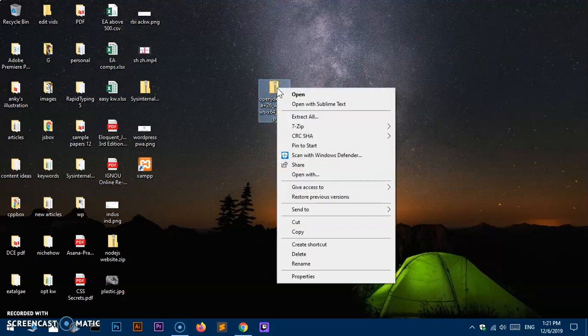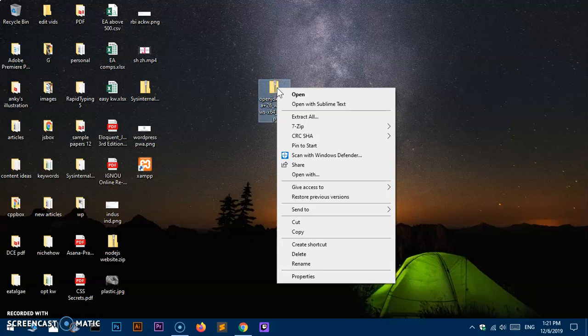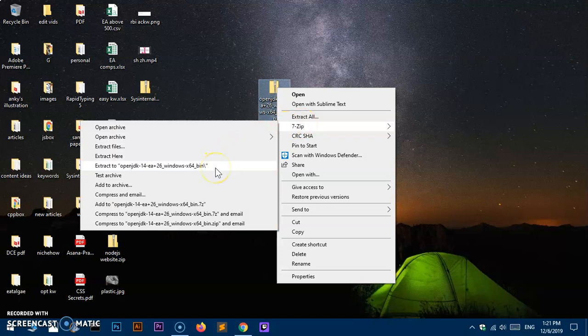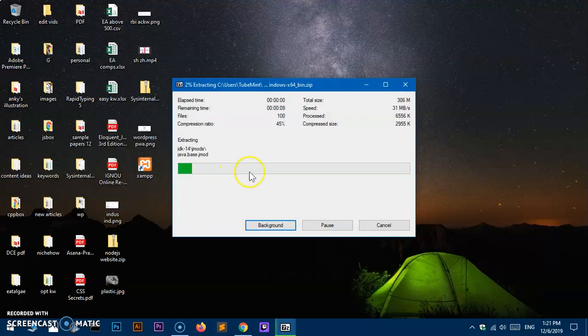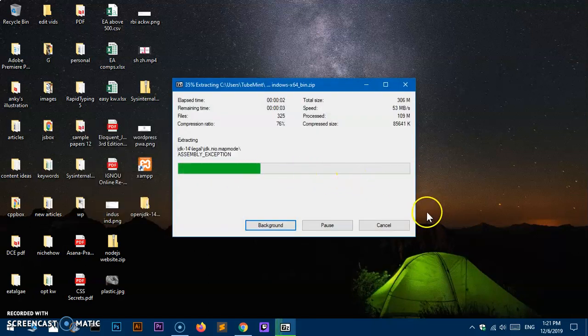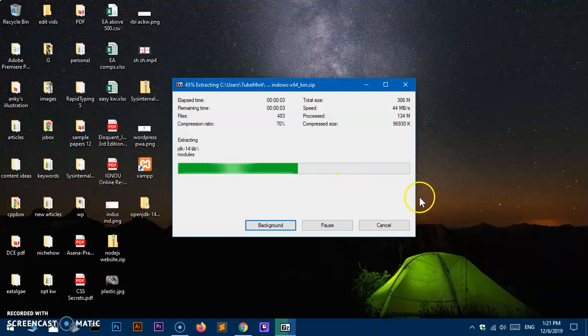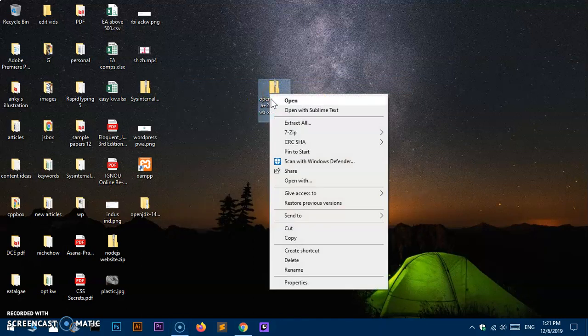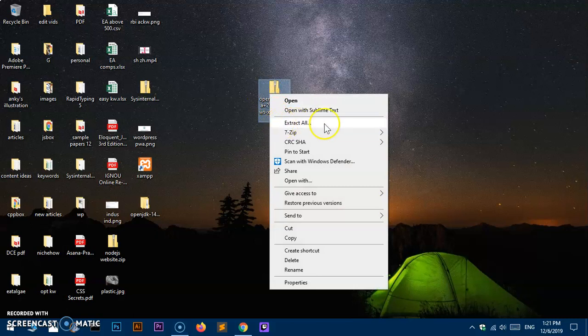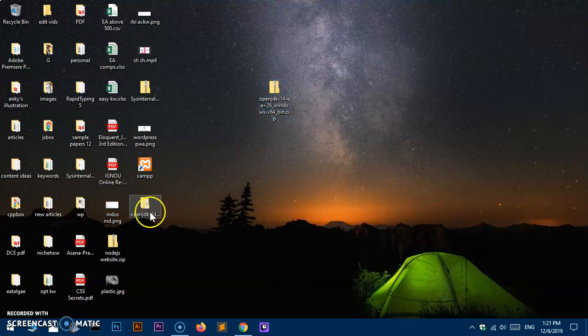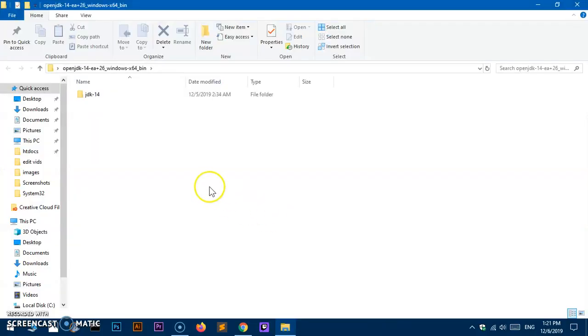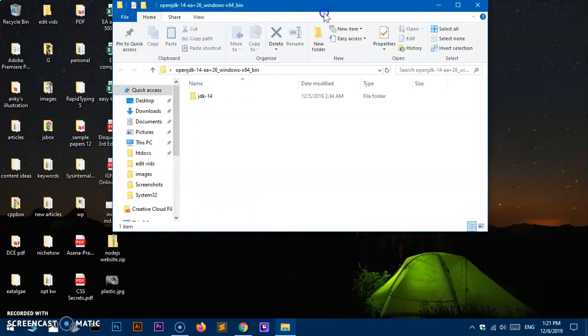Here it is: OpenJDK 14. Now I have to unzip it. Simply right-click and extract. If you've got any software, you can use it to speed up the extraction process, or you can simply use Windows' built-in extract feature that comes prebuilt.